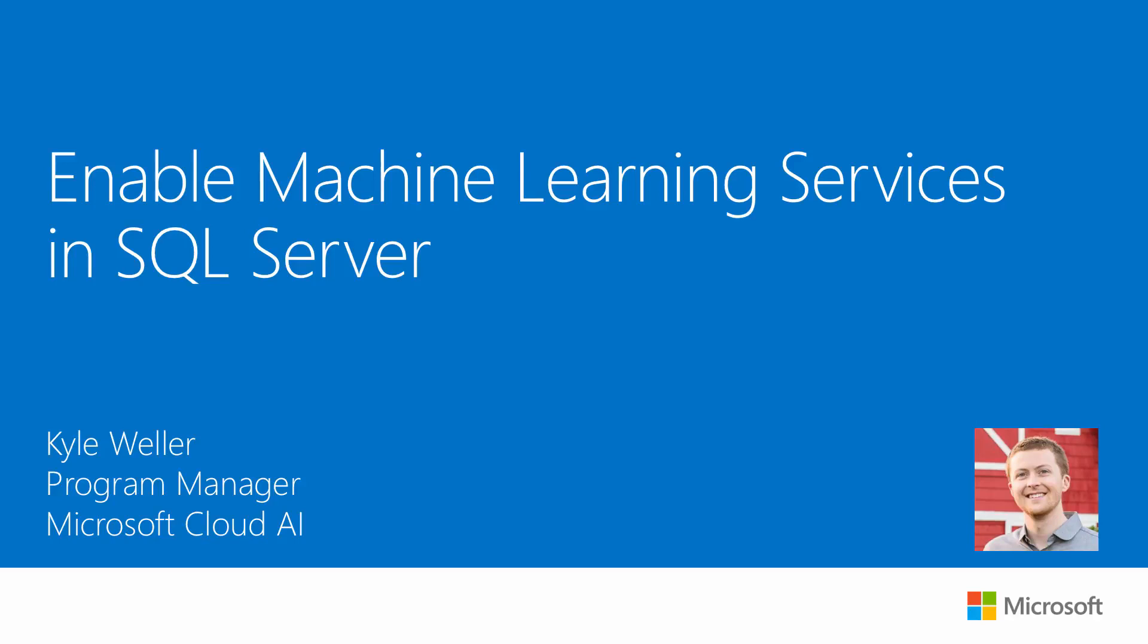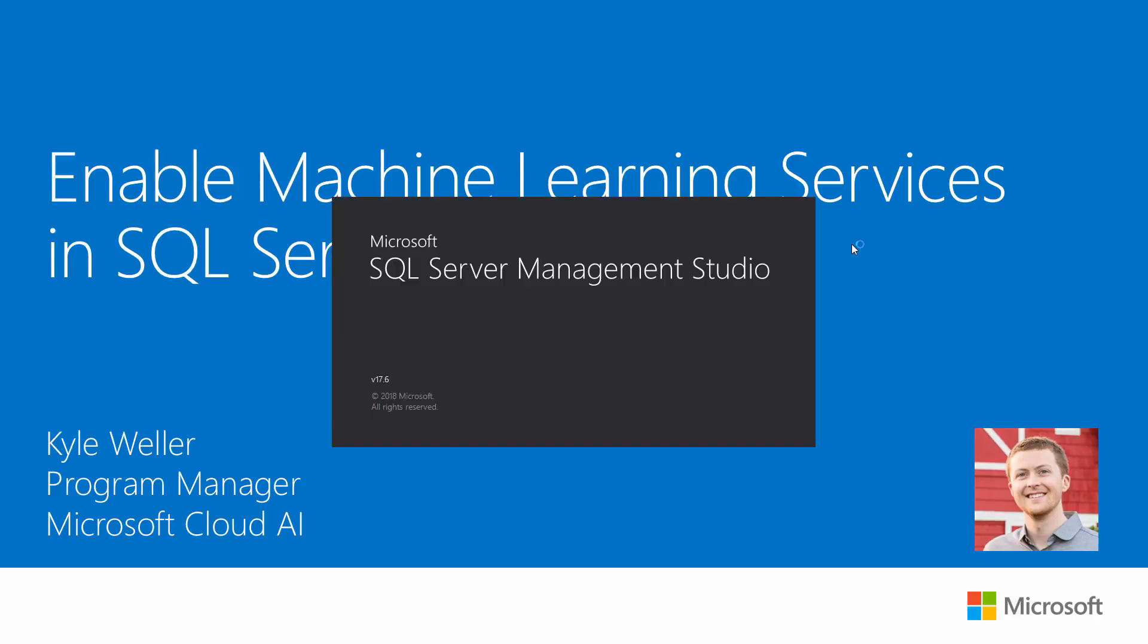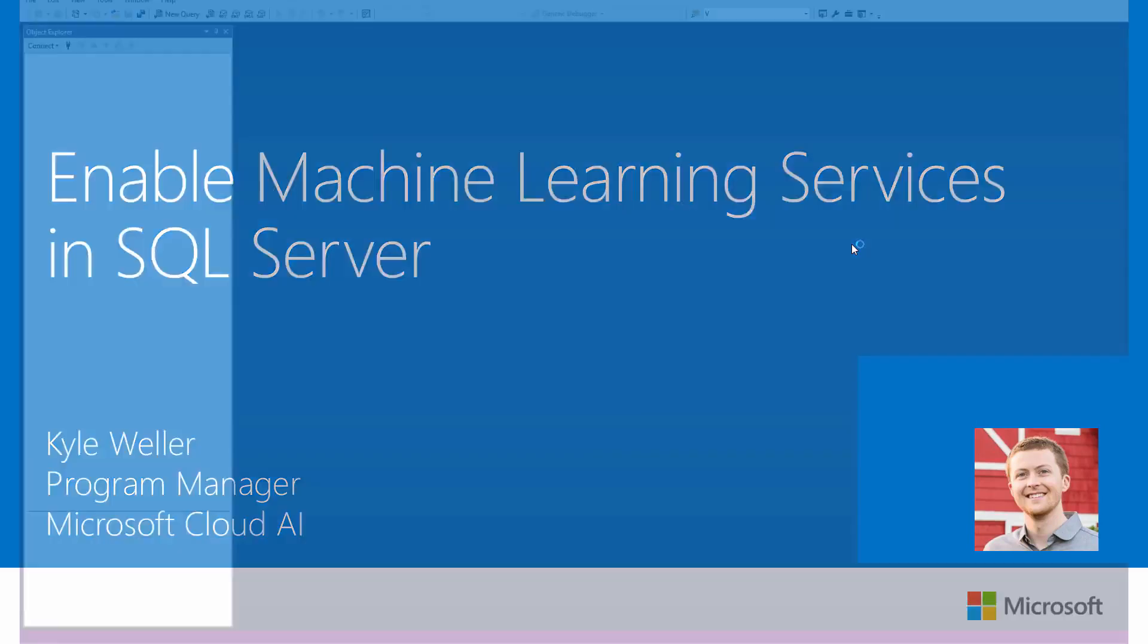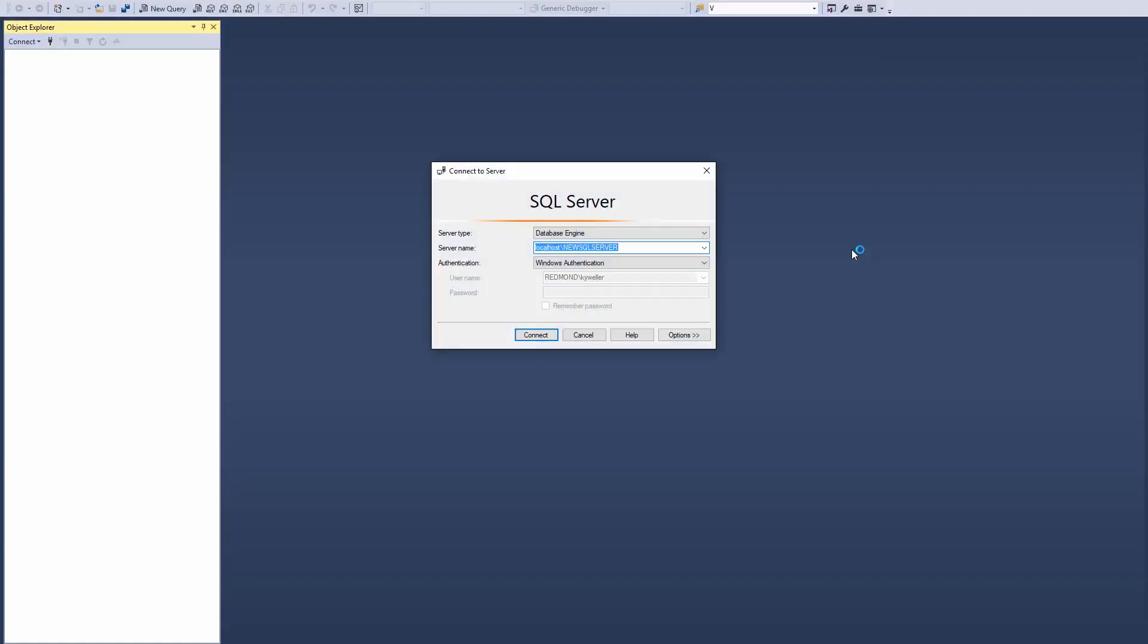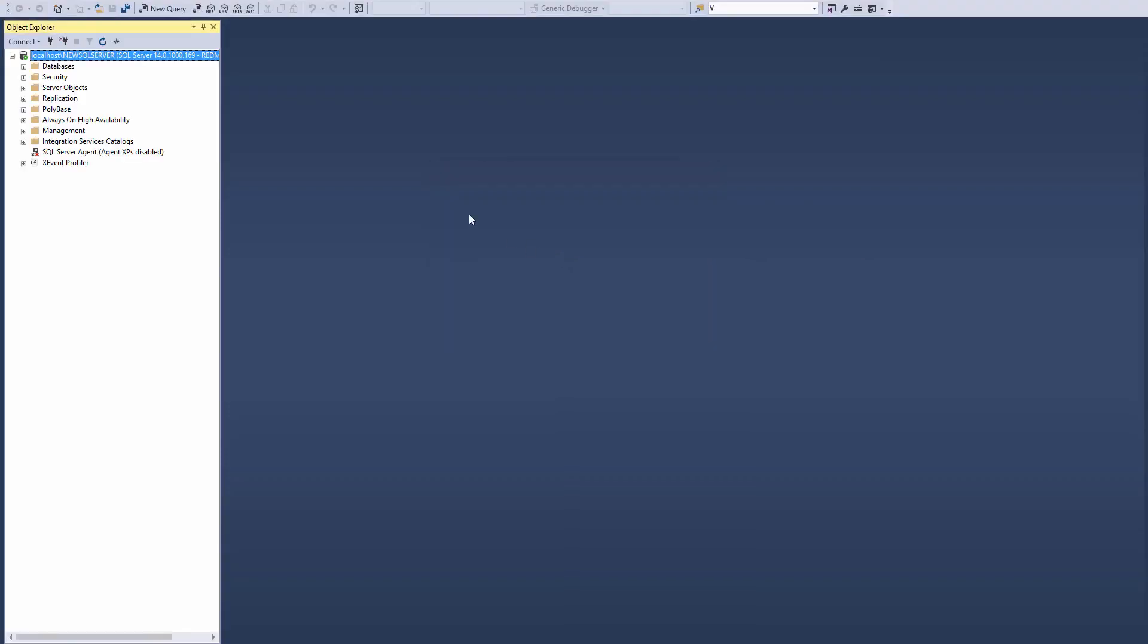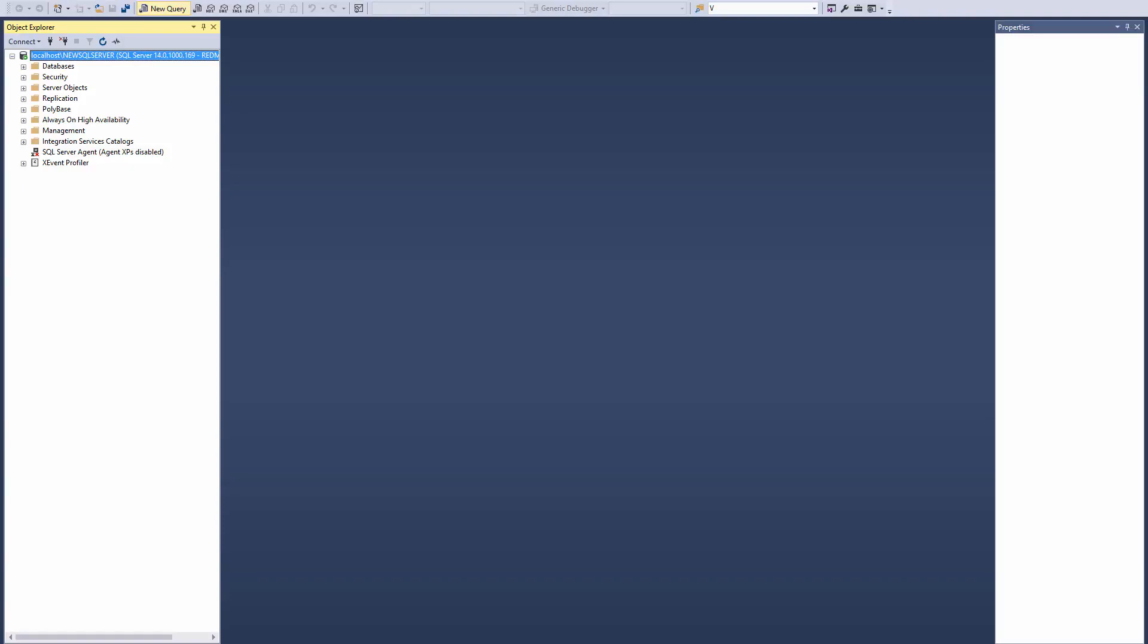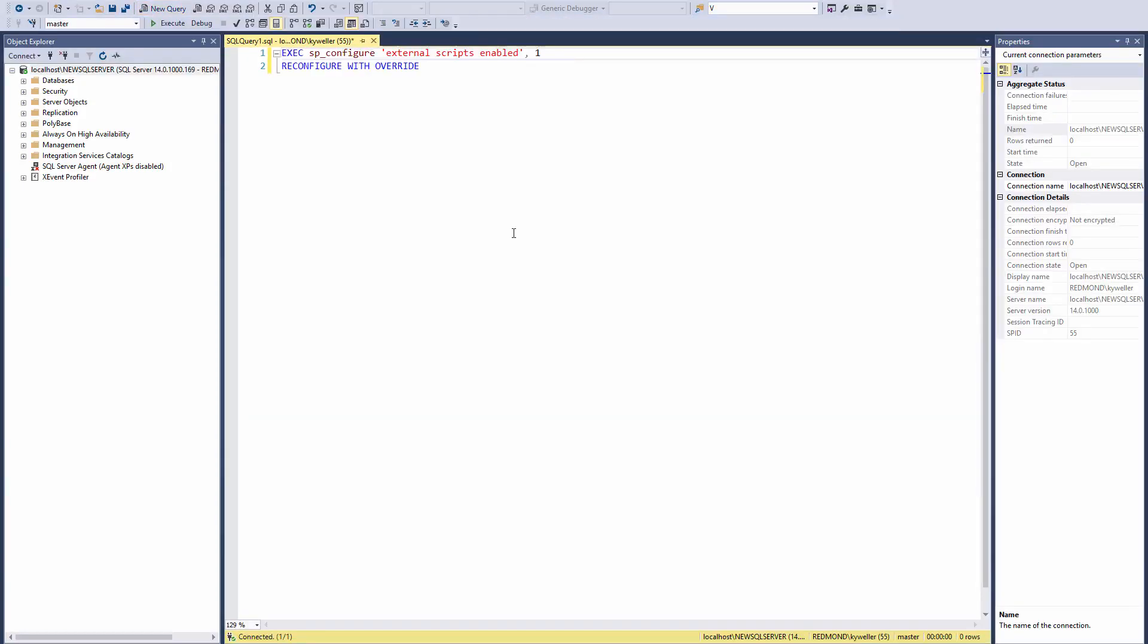The first step is to open SQL Server Management Studio. If you do not already have it installed, check out the description below for a link to the free download. Add this statement you can find in the description below and execute.